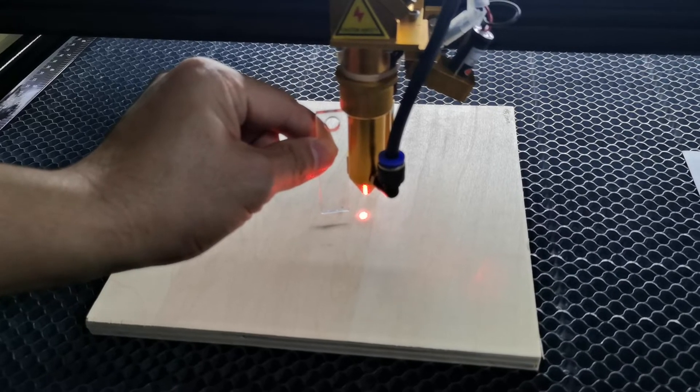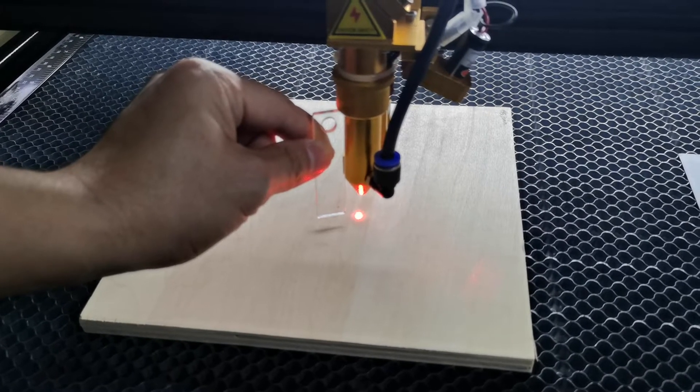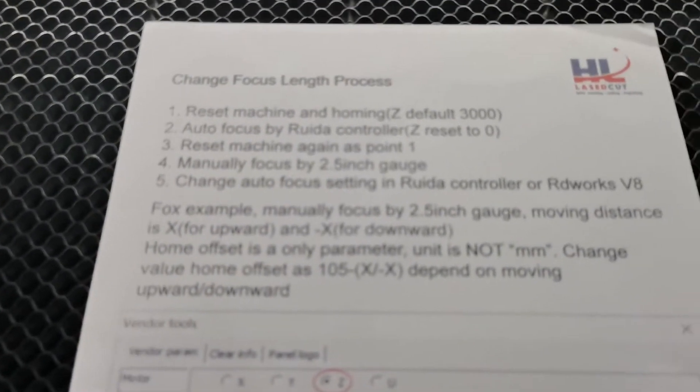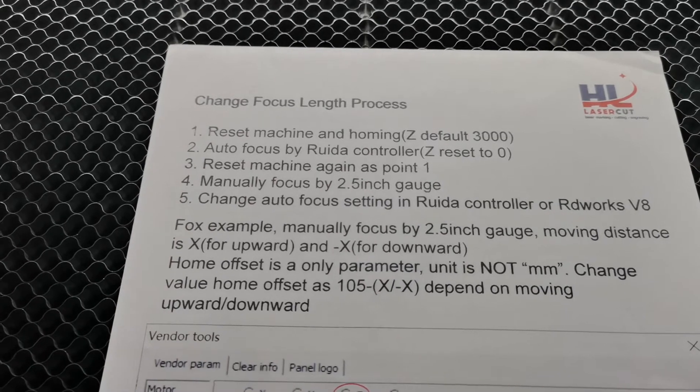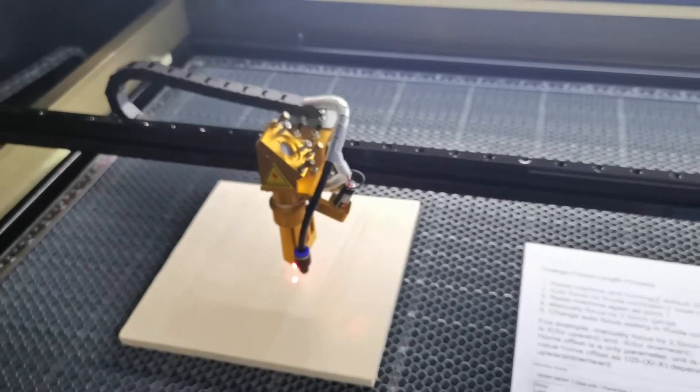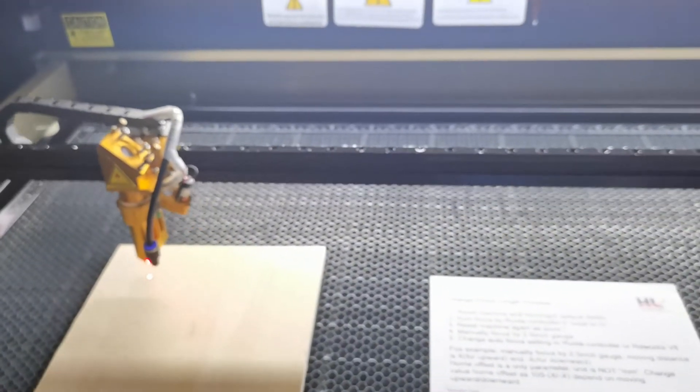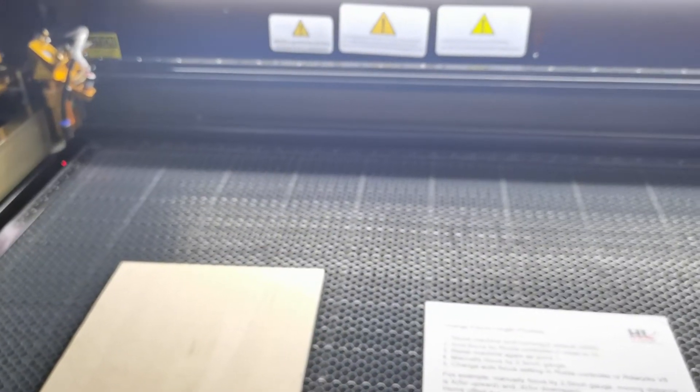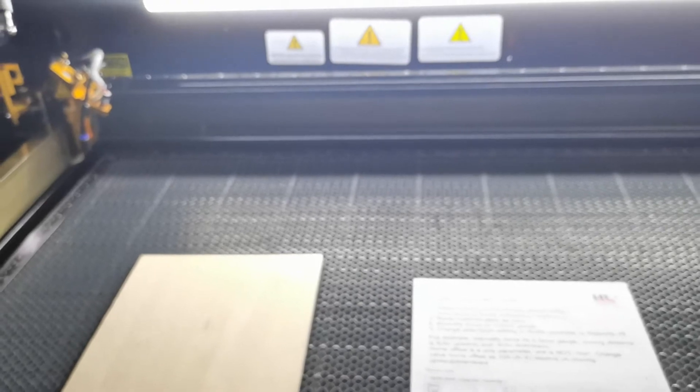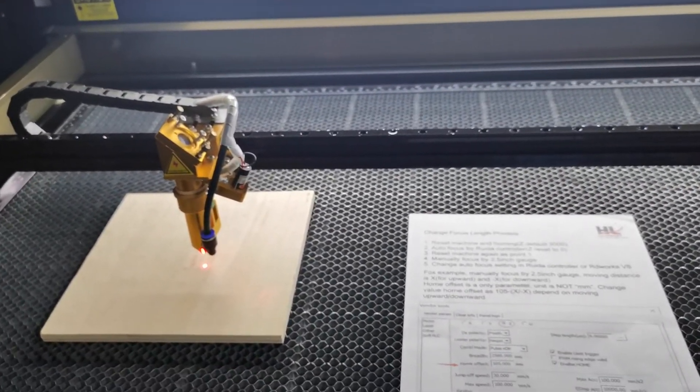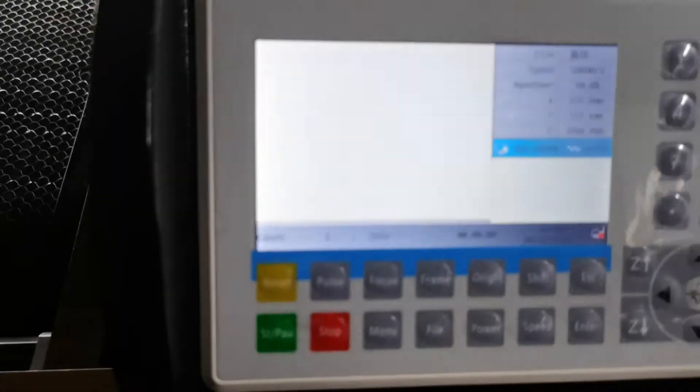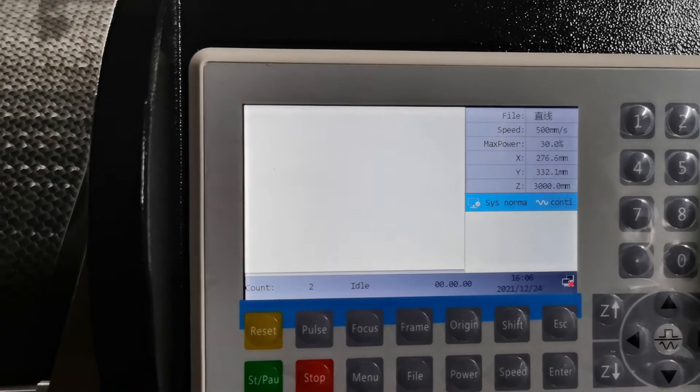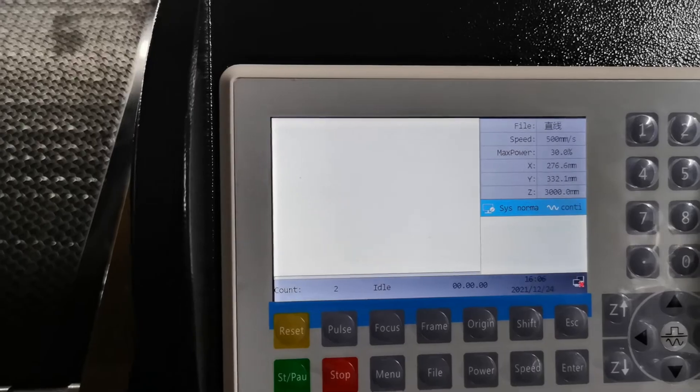So I need to reset the machine again. And now the value is three again for the Z axis.